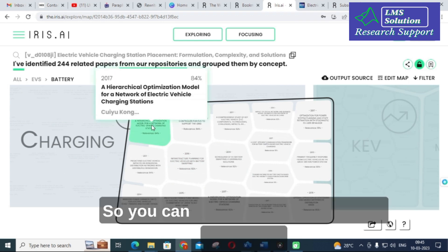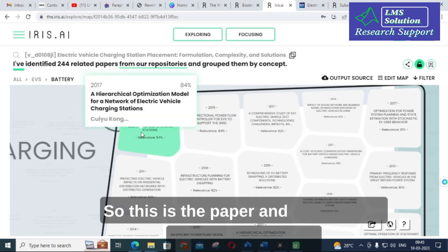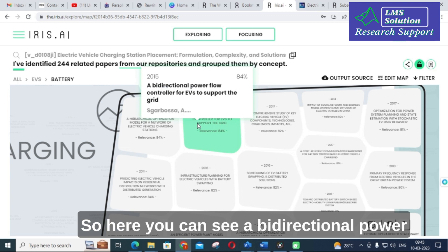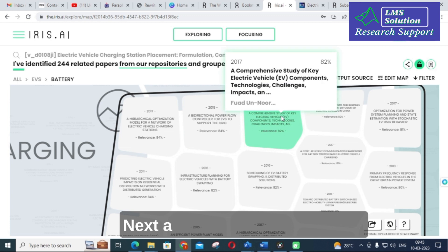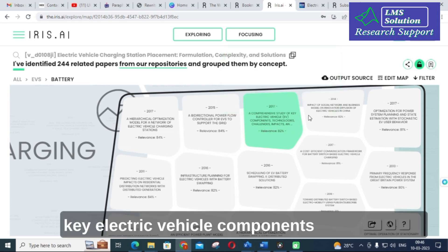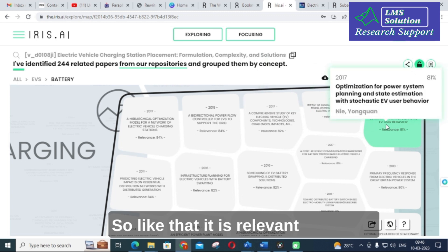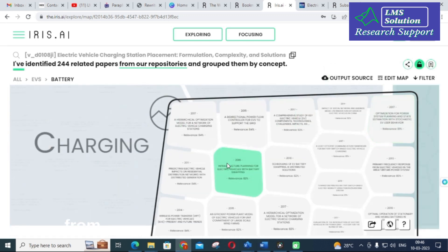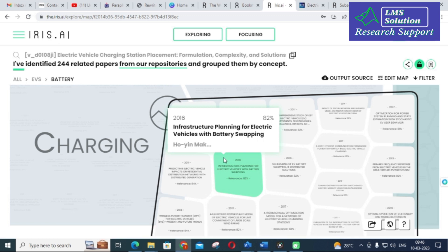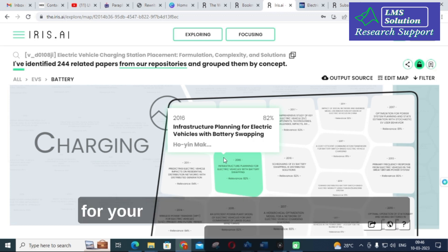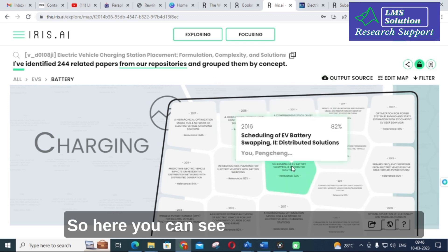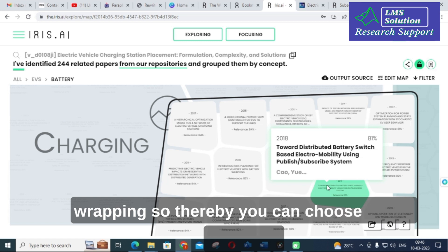Double-click and you can see the papers with relevance. For example: 'Hierarchical Optimization Model for a Network of Electric Vehicle Charging Stations,' 'Bi-directional Power Flow Controller for EVs to Support the Grid,' and 'A Comprehensive Study of Key Electric Vehicle Components Technology.' These papers are relevant to your selected URL. You can also find papers like 'Schedule of EV Battery Swapping,' allowing you to choose the best reference paper.